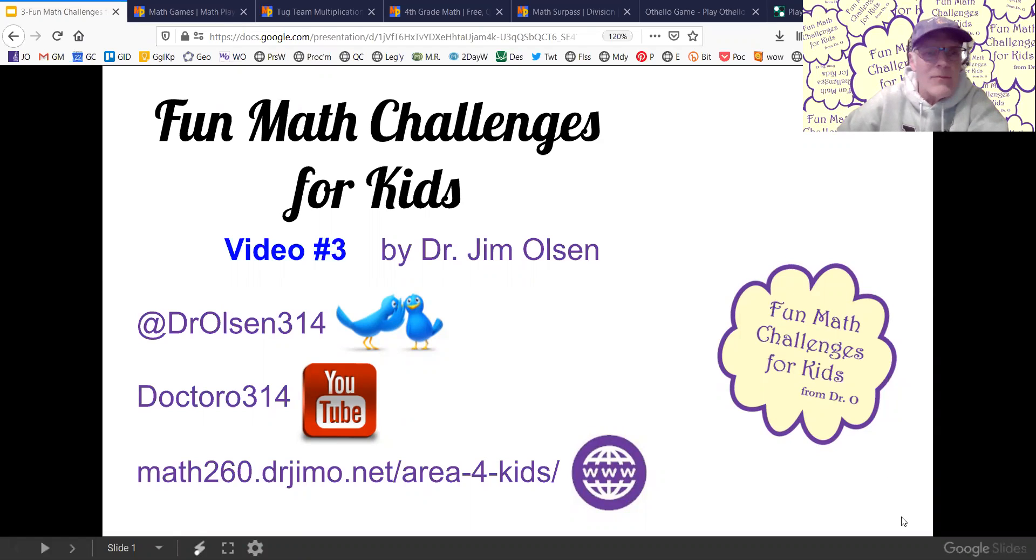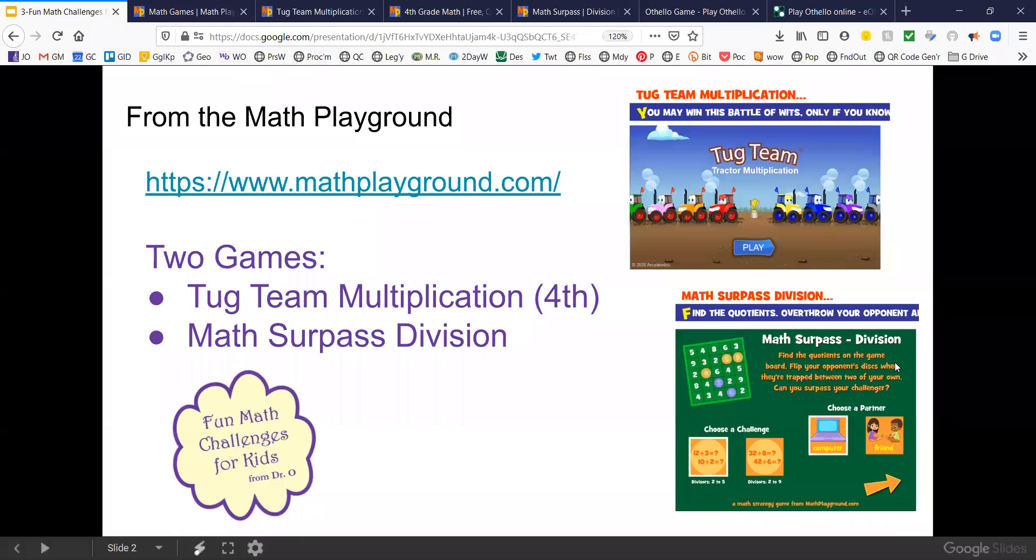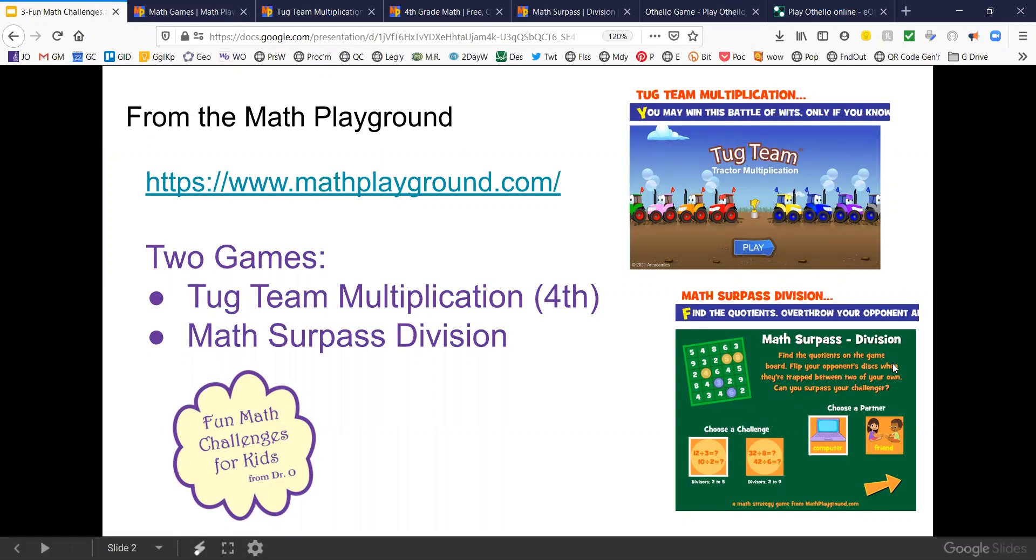I've got two more games for you from the math playground. The first game is Tug Team Multiplication. This is for practicing multiplication and it's a competitive game out on the internet like we've seen in the last couple videos.